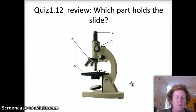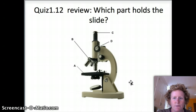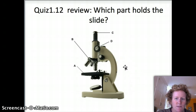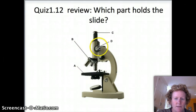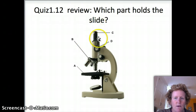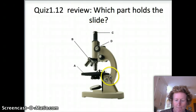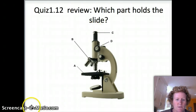So let's review for quiz 1.12. Which part of the microscope holds the slide? Is it this part? Is it the objectives? Is it the coarse focus? Or is it the eyepiece? Or you can select E — I don't know.